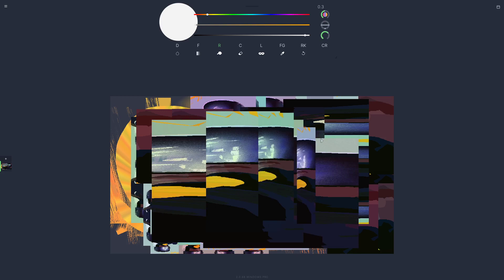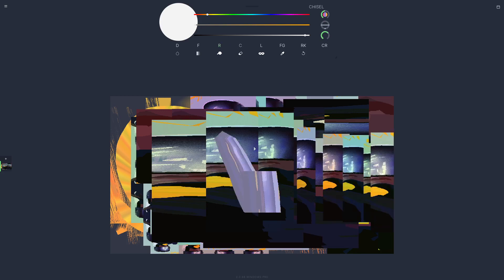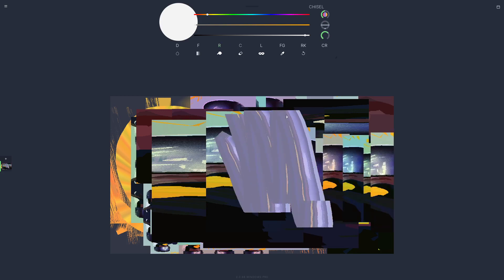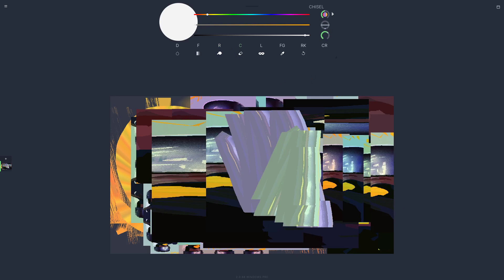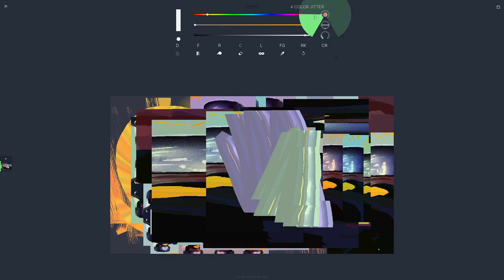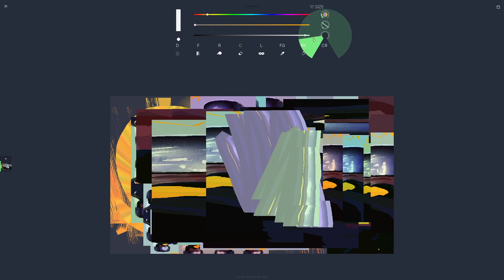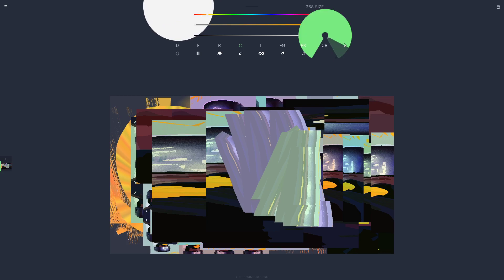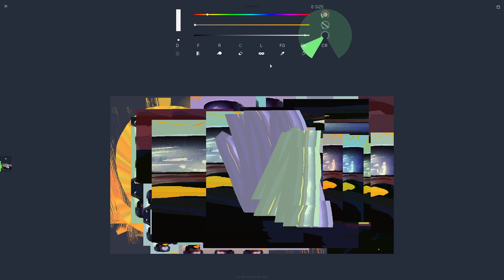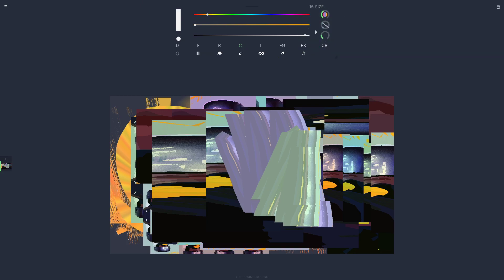The other major new thing is these knob controls. These have replaced the size, color jitter, and rotation settings. So you just drag on the middle and you slice, think like you're slicing a pie. How much of the pie do you want, and just cut in that direction. You can also move your mouse way out to the side and get more accurate control over these.